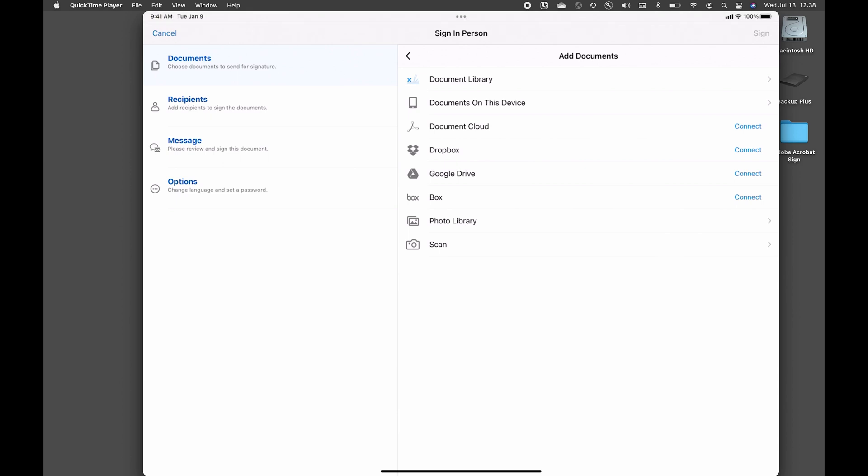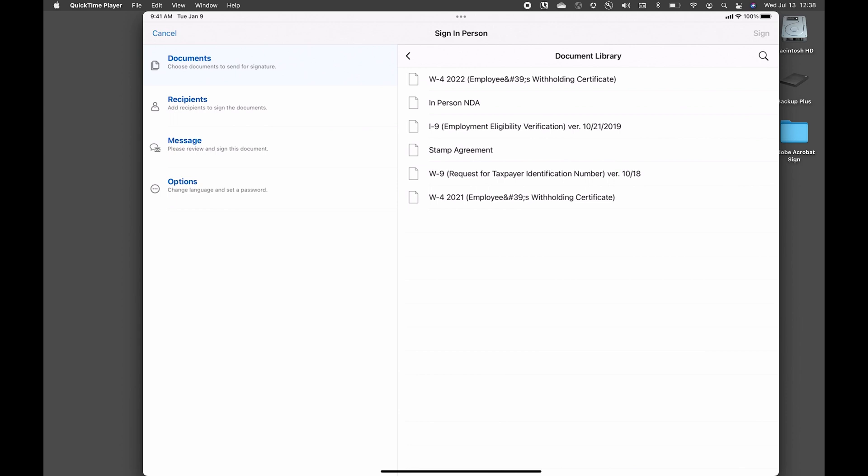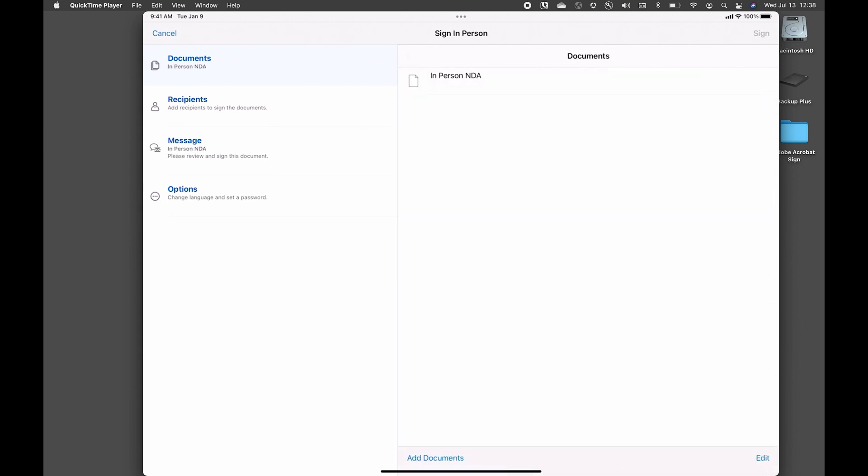Rather, I'm going to use my document library and I'll grab the document that I already have prepared.